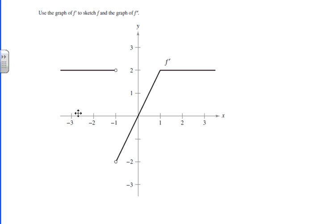What we're going to do today is use a graph and do a little graph analysis, and create a graph of f and f double prime by looking at a graph of f prime.